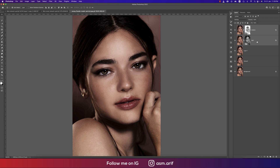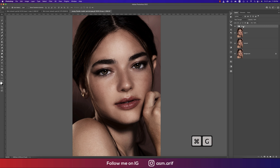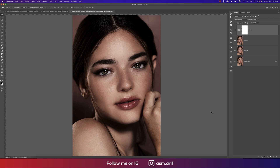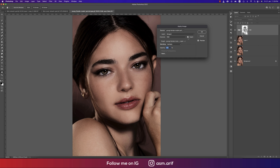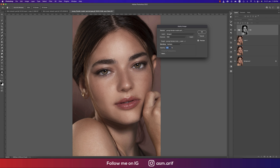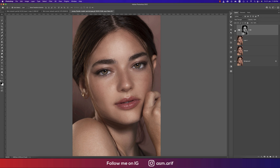Group these two layers together and name the group 'DNB' for dodge and burn. Mask out the whole group, go to Image > Apply Image, uncheck the Invert option, and hit OK. Now let's see the before and after for the dodge and burn.